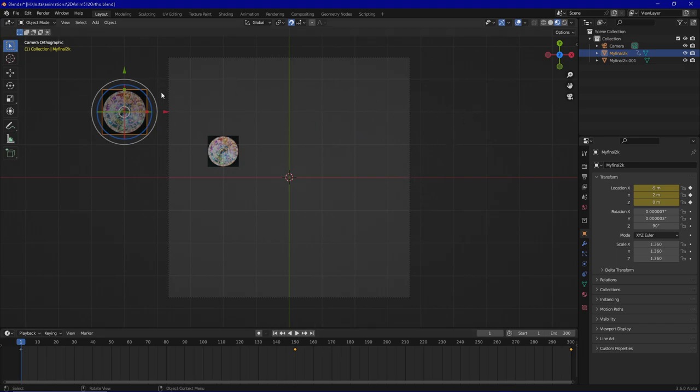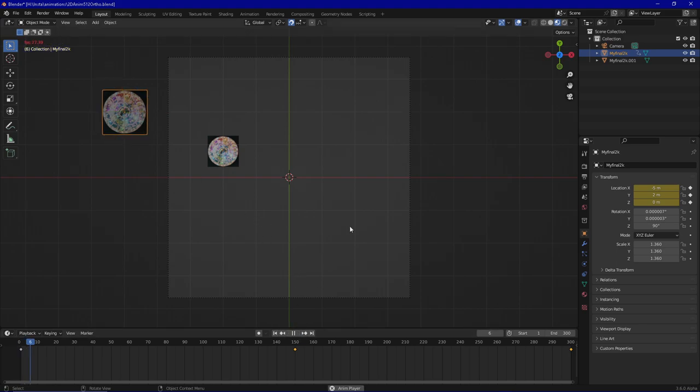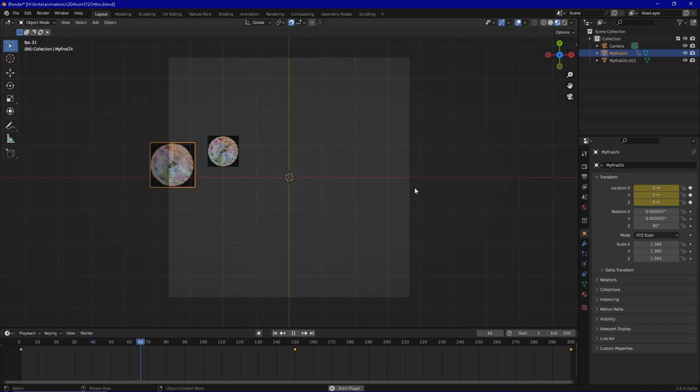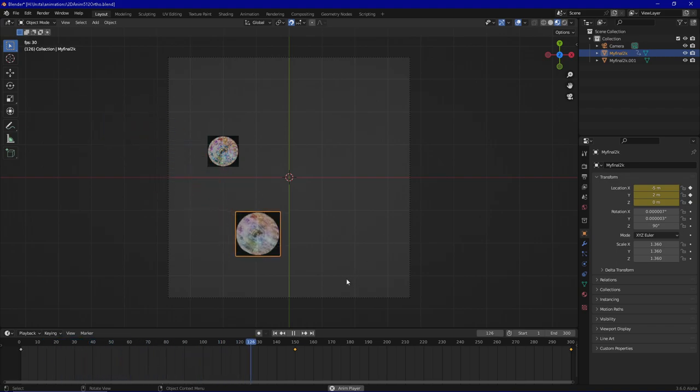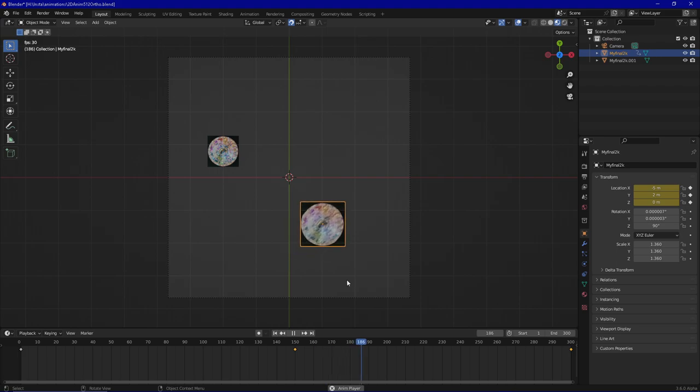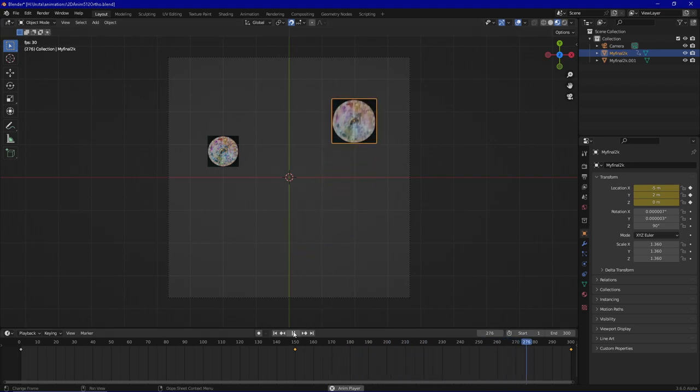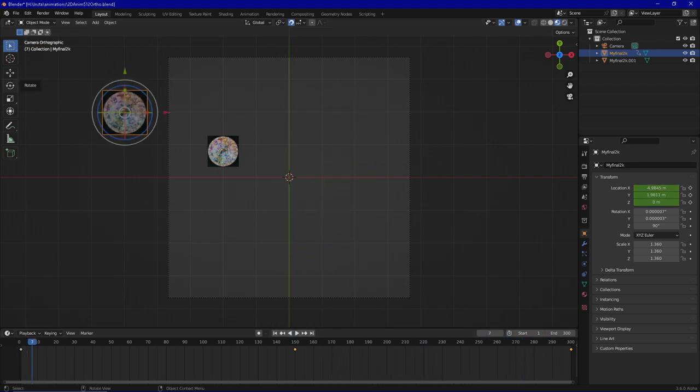So now it should go to the down middle location and then to the upper right corner. And as you can see, it does exactly that.